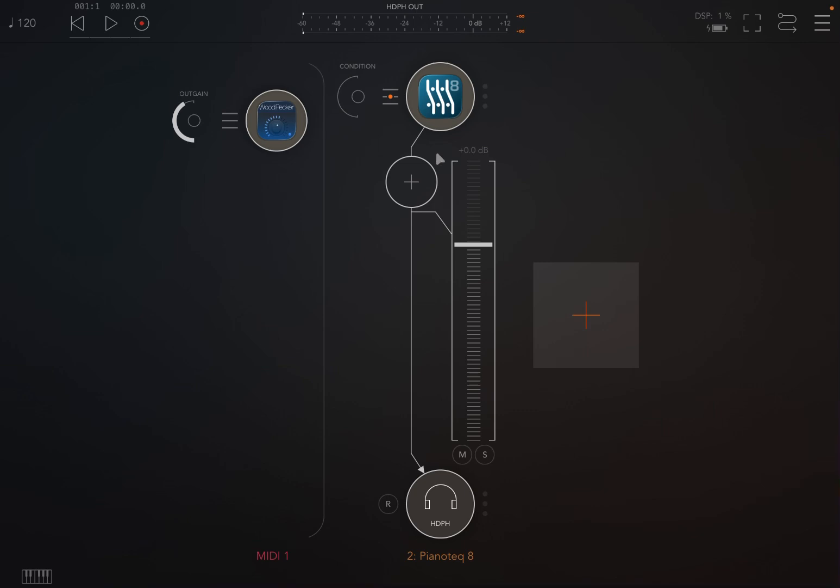I have an audio channel with Pianoteq 8, and I have WoodPecker here as a MIDI processor inside the MIDI channel called MIDI 1.